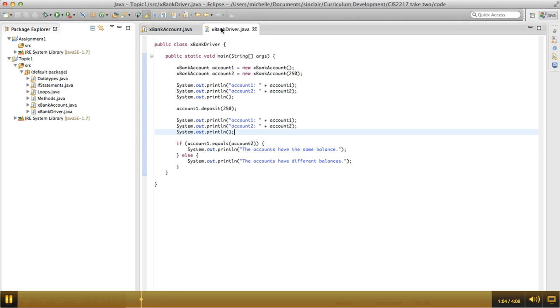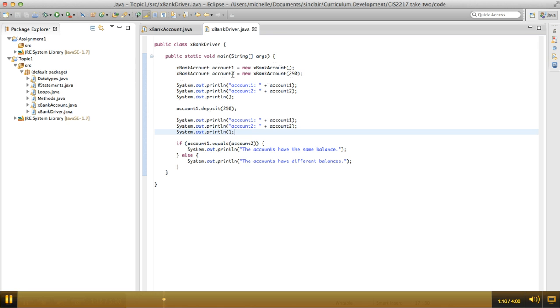And then in the bank account driver class, we create two instances of bank accounts. So I have account one and account two. Account one, I didn't pass in an argument to the constructor, so the balance is going to be zero dollars. And then for account two, I gave it an initial balance of 250.